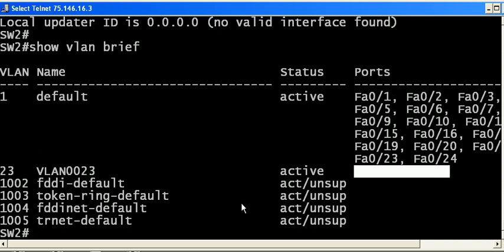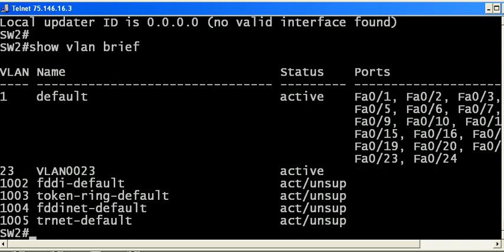Generally you want your switches to know about all the VLANs on the network even if they don't have ports that are members of that particular VLAN. We have three modes in VTP. Let's take a look at those.